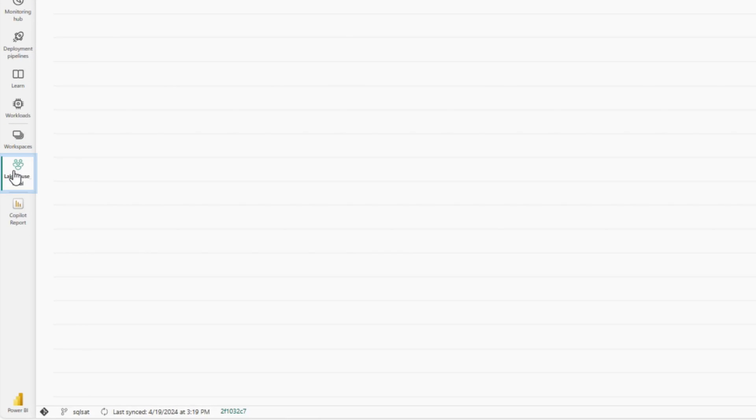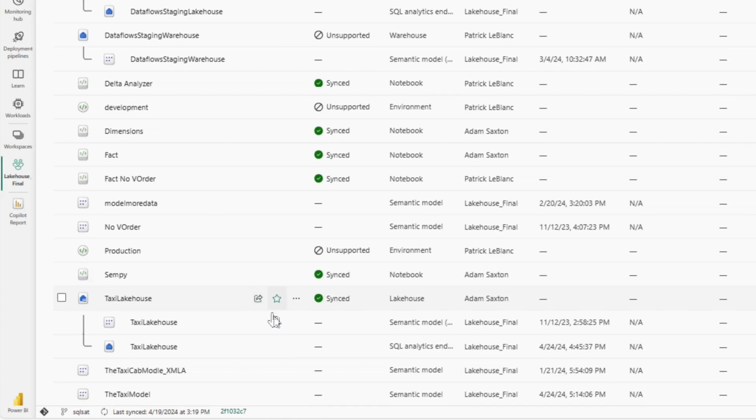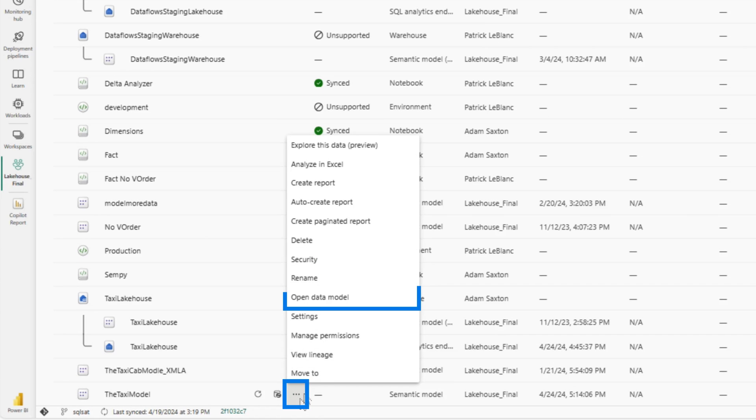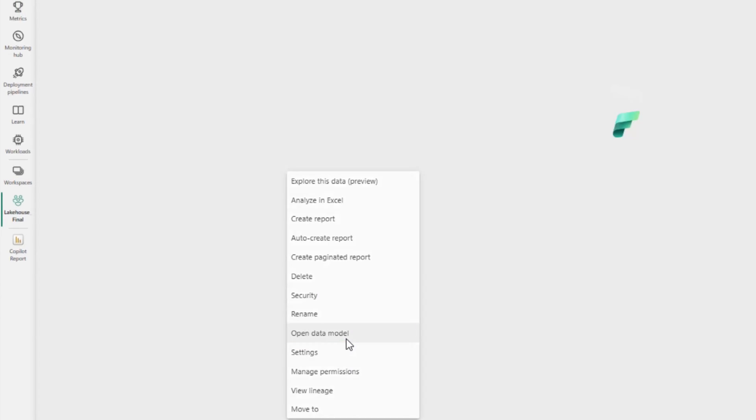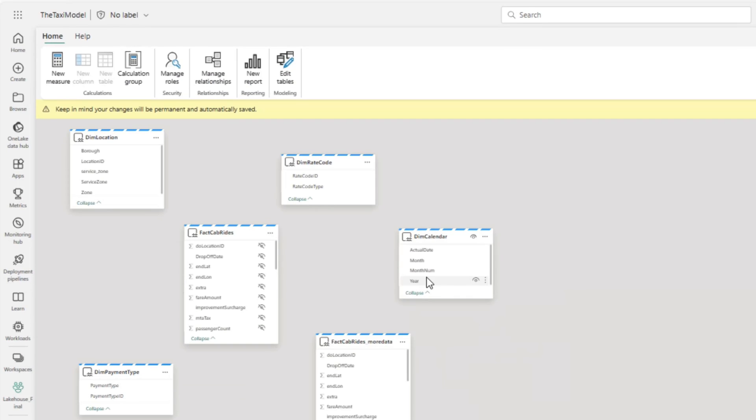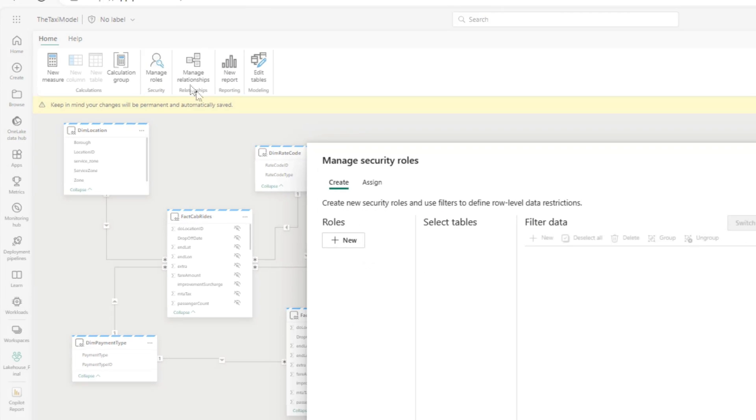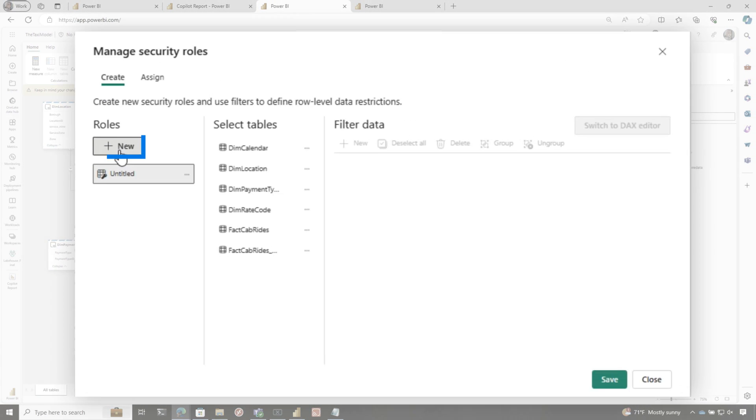Now, if I want to set up row level security, what I would do is go back into the workspace, go onto that model, open that model in model view, and we're going to say manage roles.